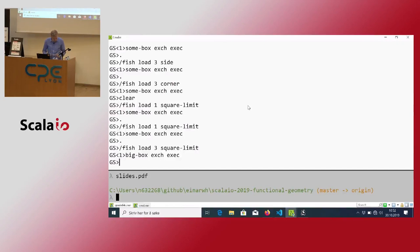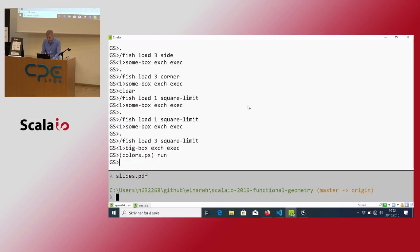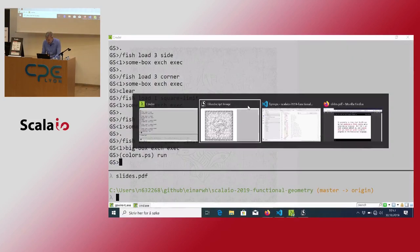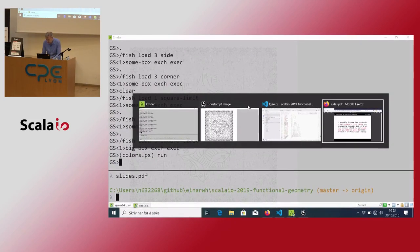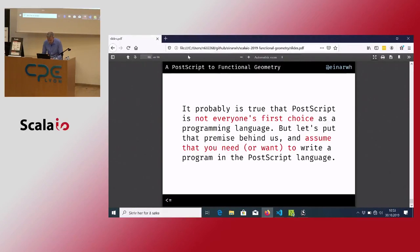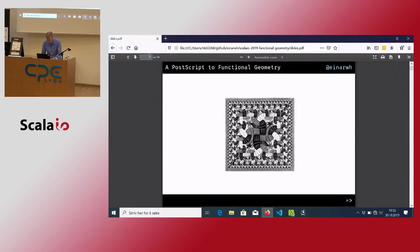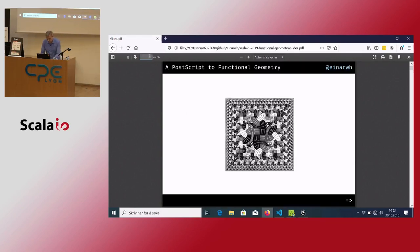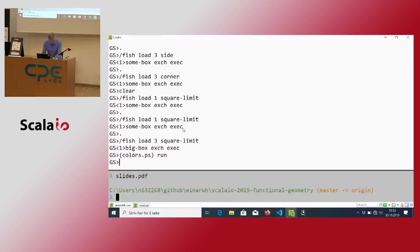There's one more thing I want to show you. One thing you might have noticed is missing in Henderson's reproduction is the colors. Escher's piece is really supposed to look like this in color. So I wanted to create a different kind of fish.